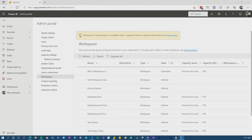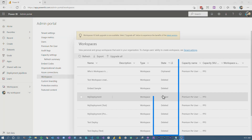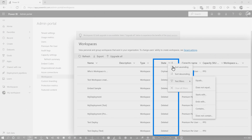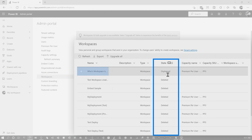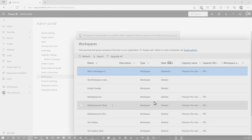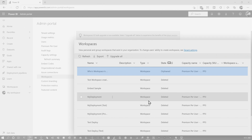Enough of all this talking — we like to do it here on Guy in a Cube. Let's head over to my machine. As an admin, I can come into the admin portal and go to workspaces. If you sort the state descending, the orphaned workspaces will bubble up to the top, and you can see that I have an orphaned workspace here.